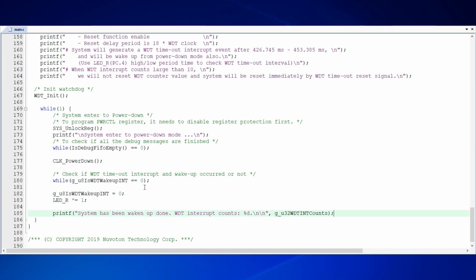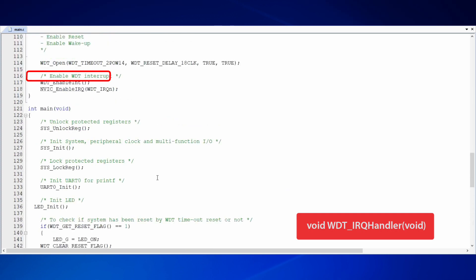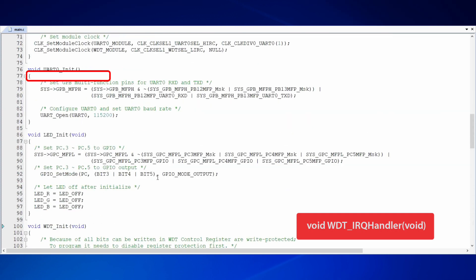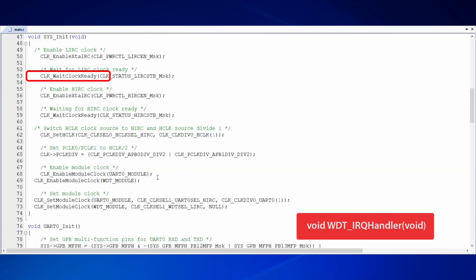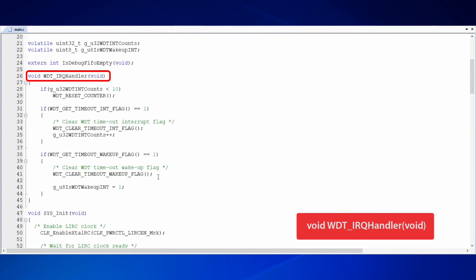However, when will the flag is WDT wakeup interrupt be set? We have to check the interrupt handling function WDT IRQ handler for more information. We have mentioned that the interrupt triggered from WDT timeout will be handled by a handling function.